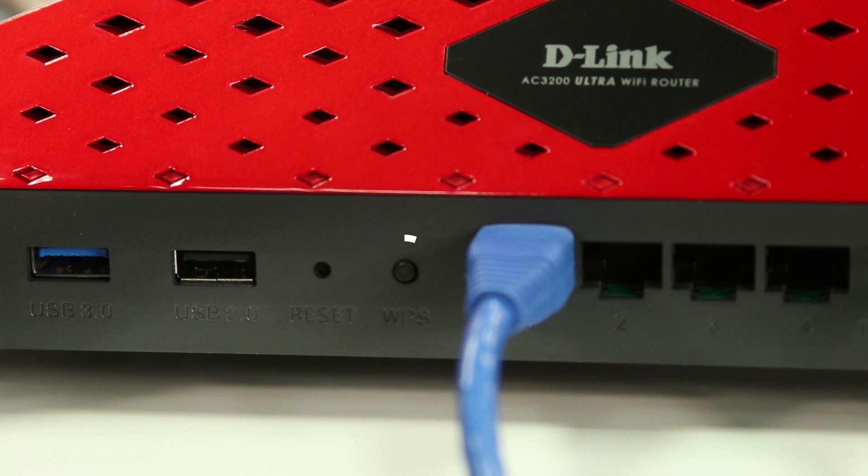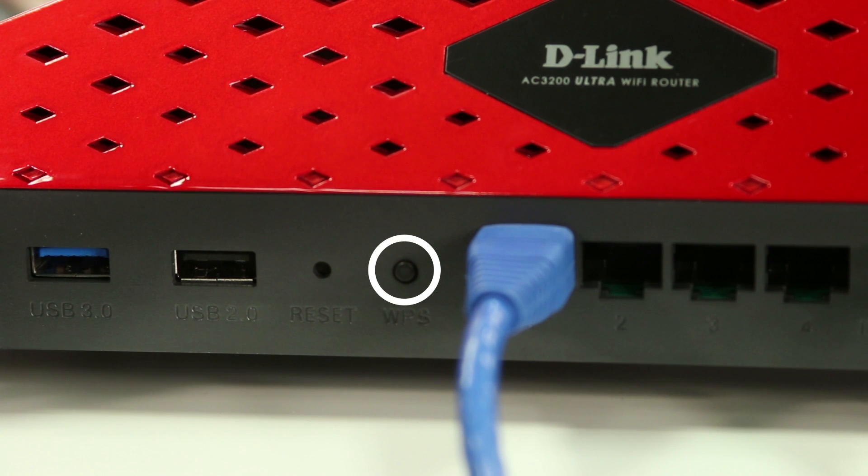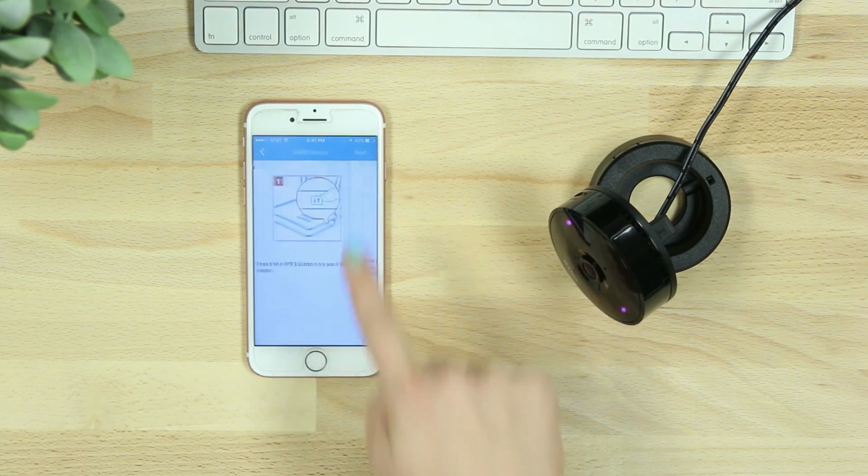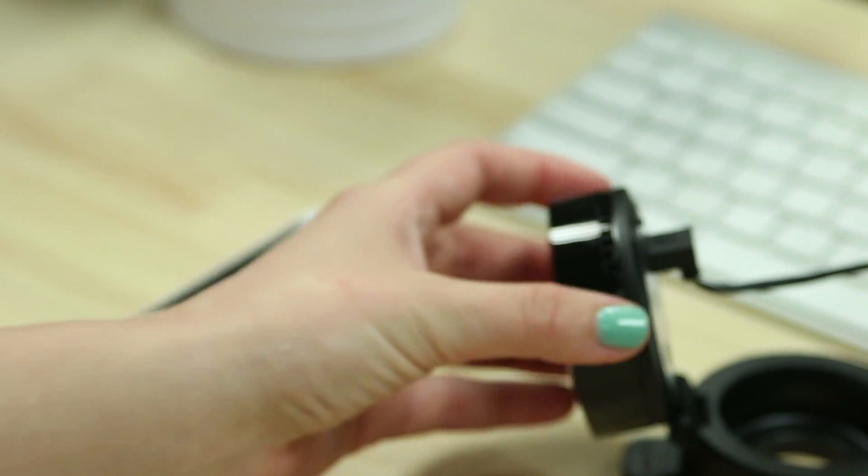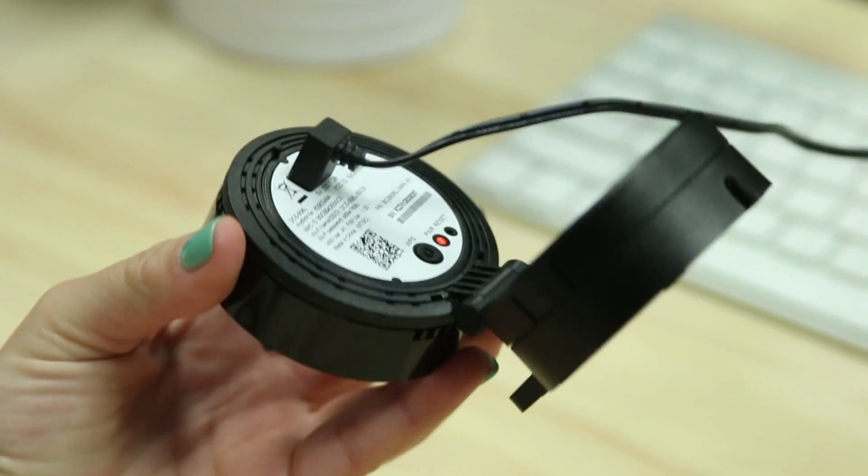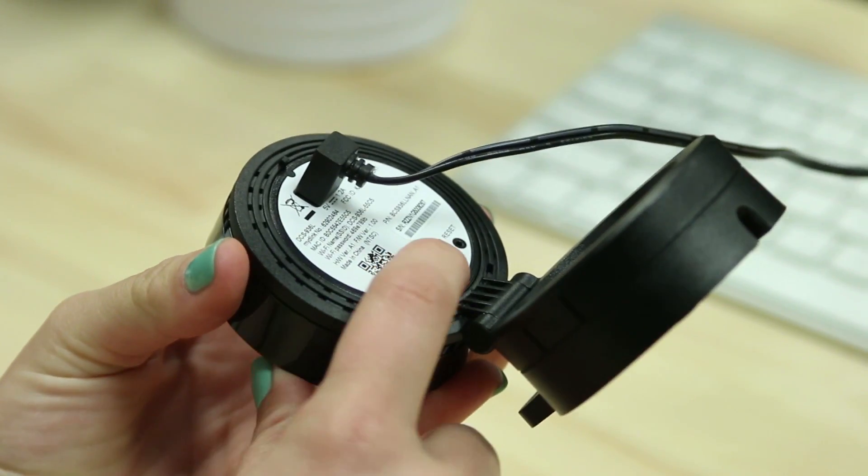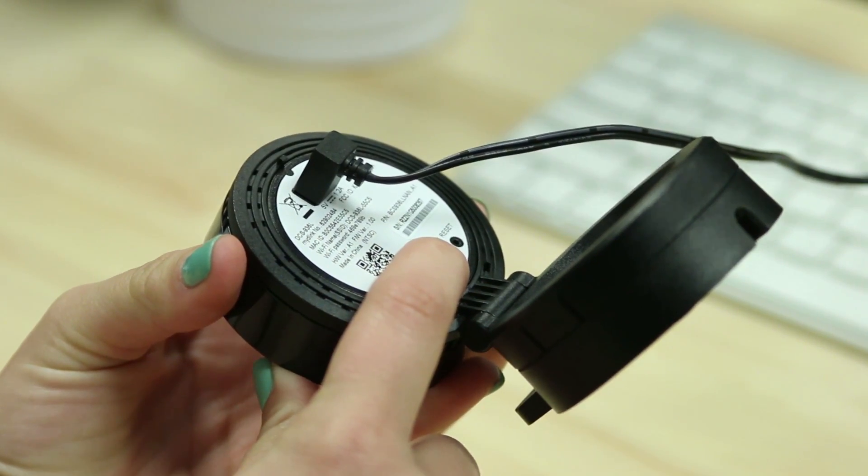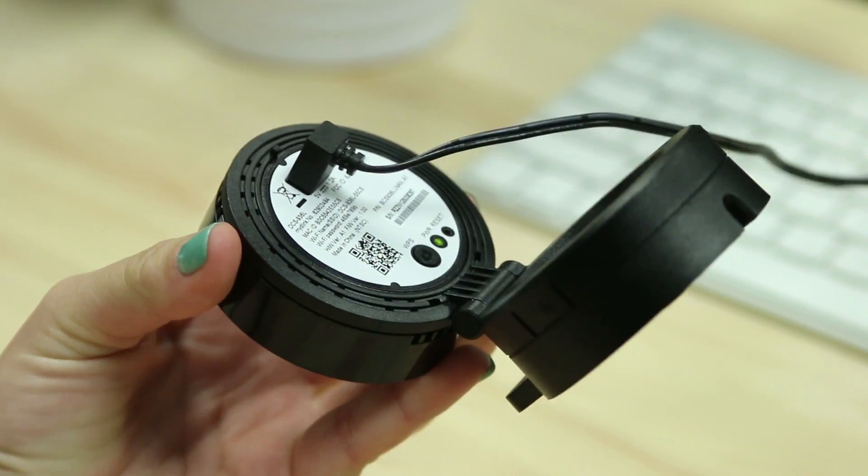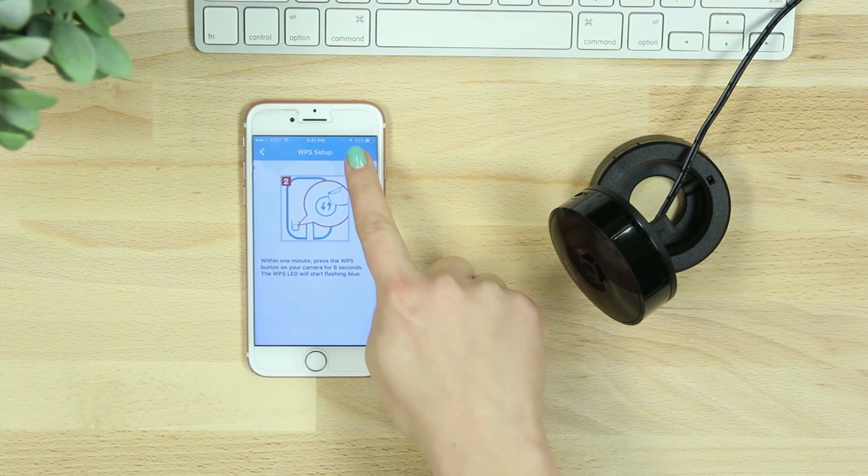After selecting yes, you'll then press the WPS button on your router. Select next on the app and then within one minute, press and hold the WPS button on your camera for three seconds. Click next in the app.